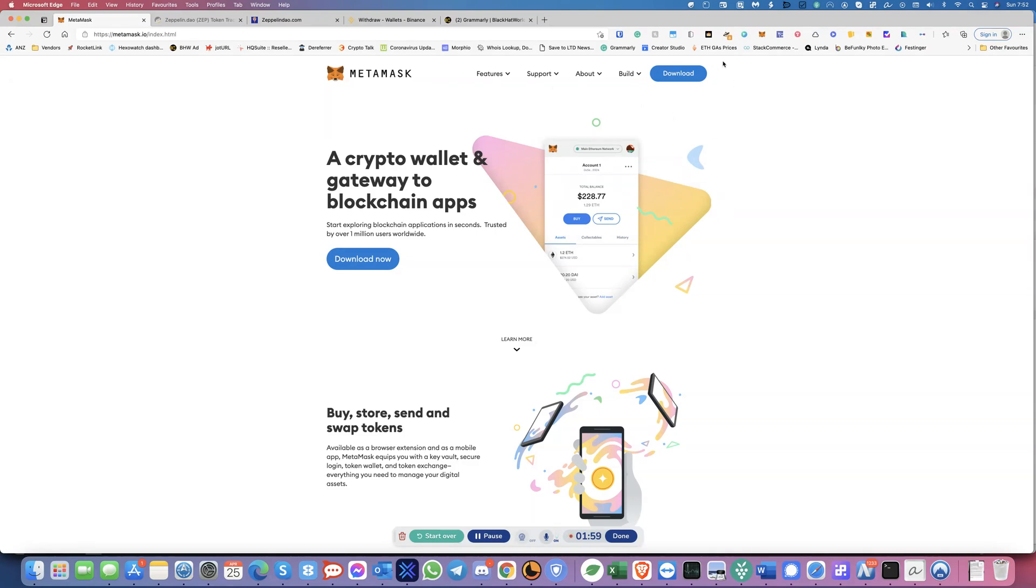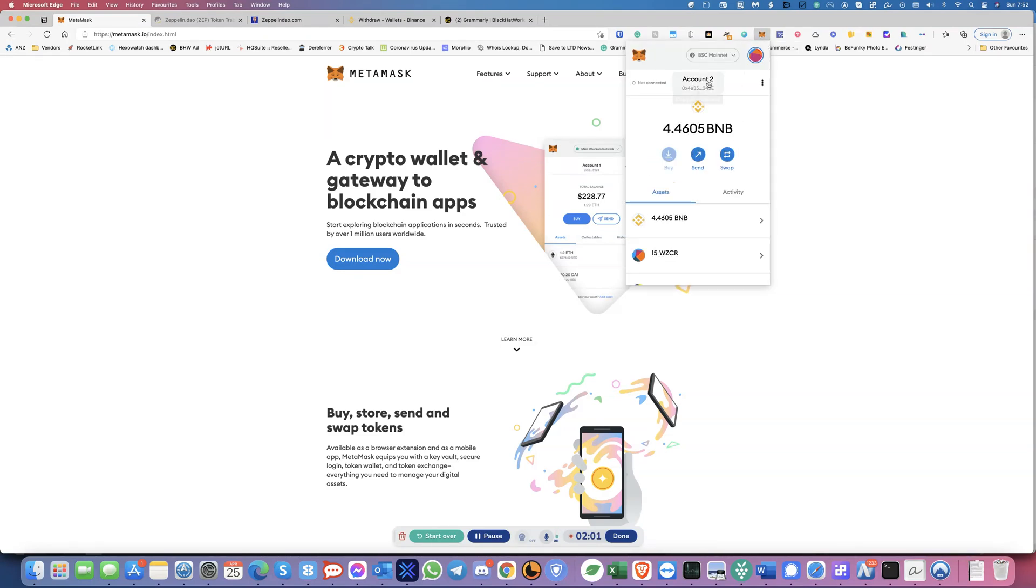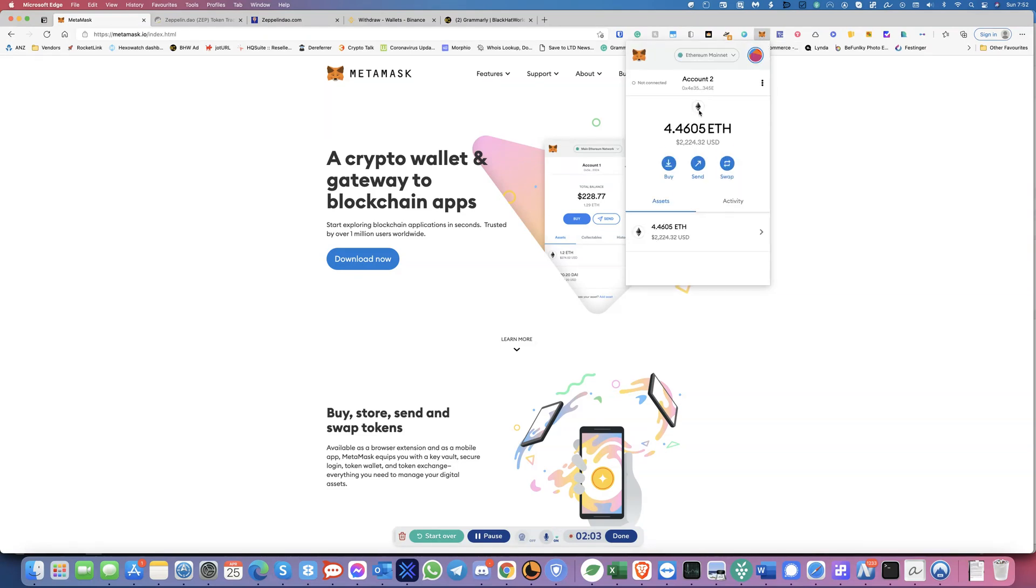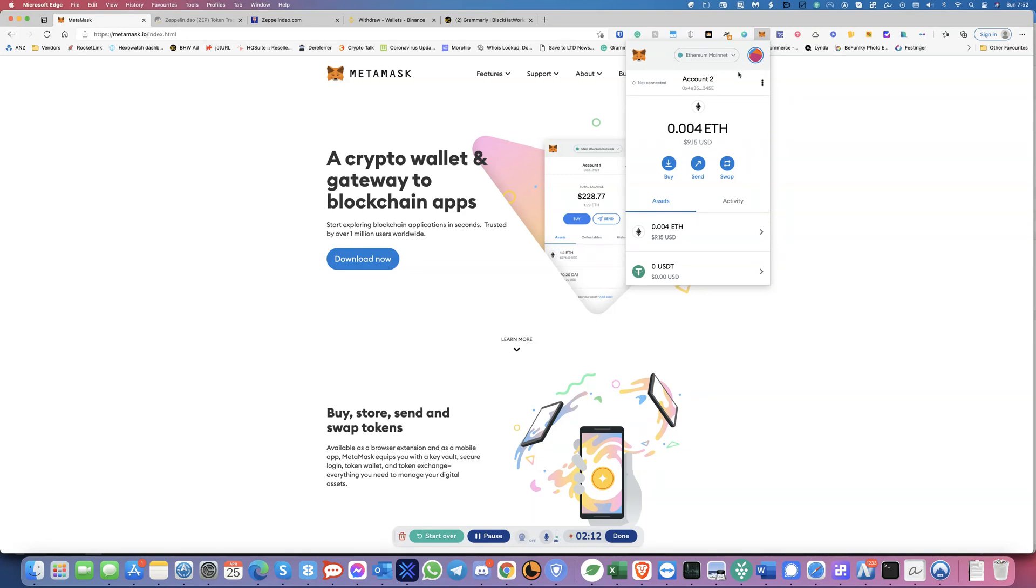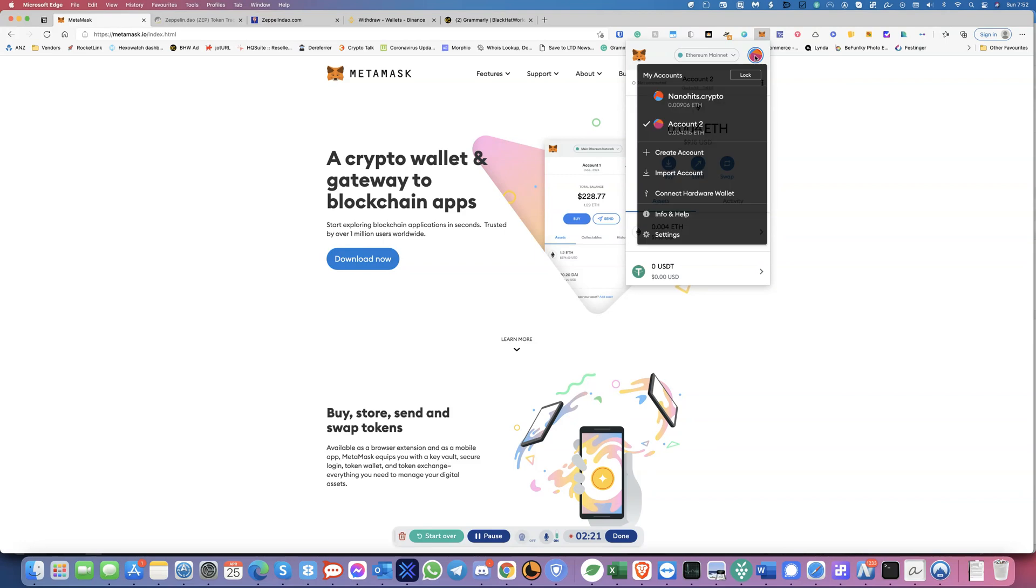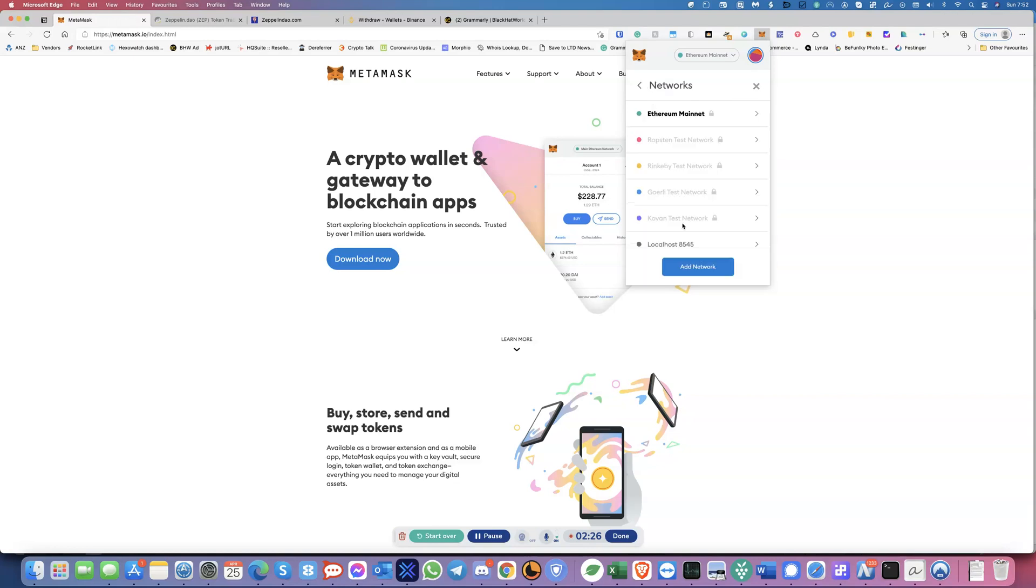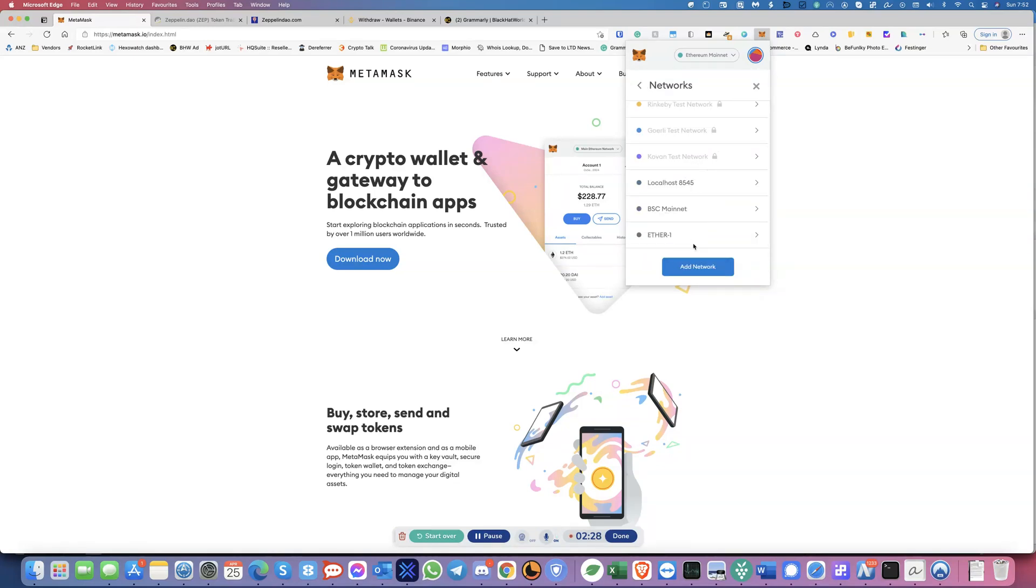So the first thing you need to do is once you install MetaMask, the default would be set on the Ethereum mainnet. So basically this would be the default when you install it. So what you need to do is add the Binance Smart Chain mainnet. So how do we do this? So the first thing we do is we need to click on here and then click on settings and then click on networks and then click on add a network.